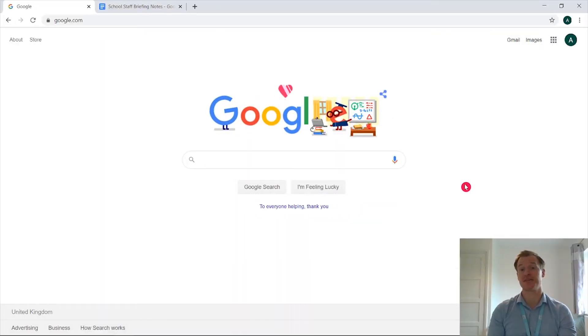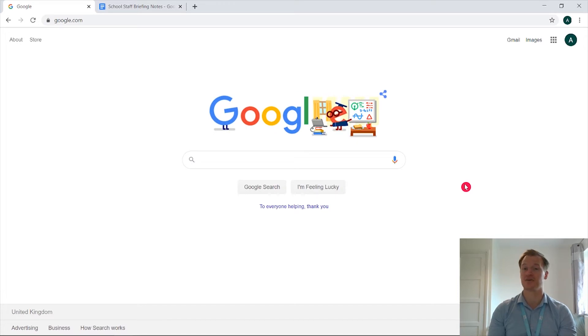Hi, this is Ash from Partnership of Education and today we're going to be looking at the activity dashboard in Google Docs.